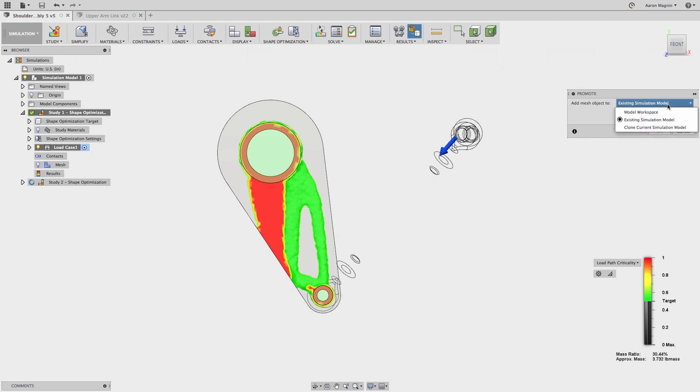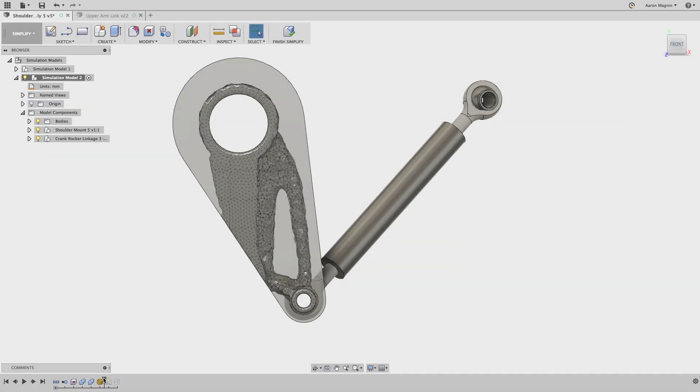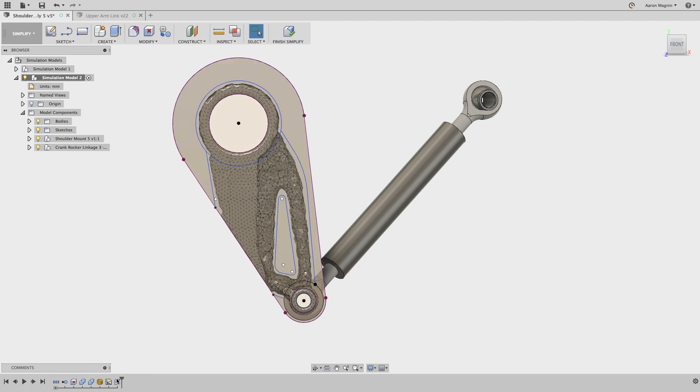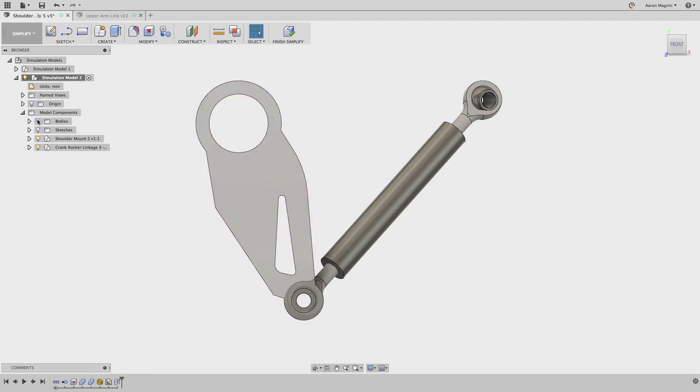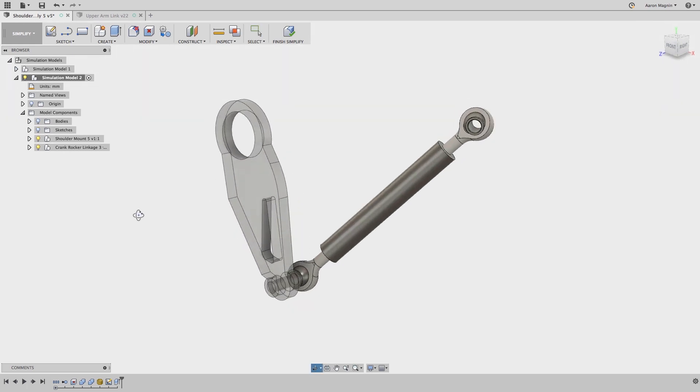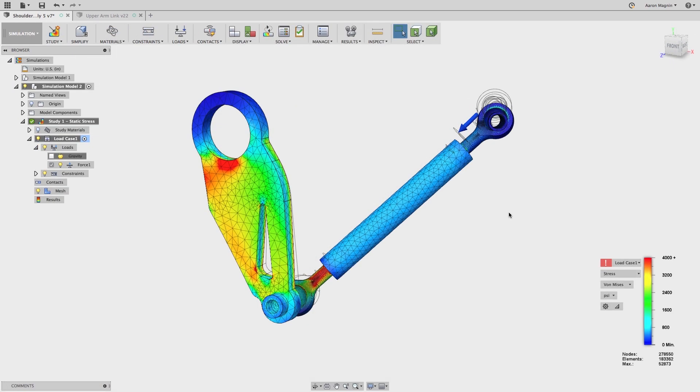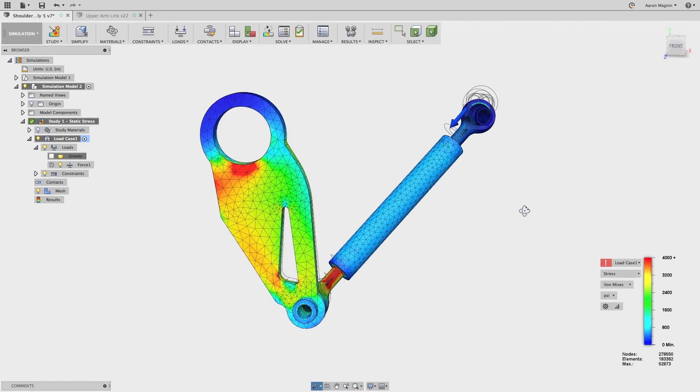When you go to promote the mesh, you can do it to the modeling environment, to an existing sim setup, or to a clone setup. From there, I'll sketch the cuts from the shape optimization flow path, make the cuts in the simplification workspace, and even reuse the study setup for a linear static test. So much better.